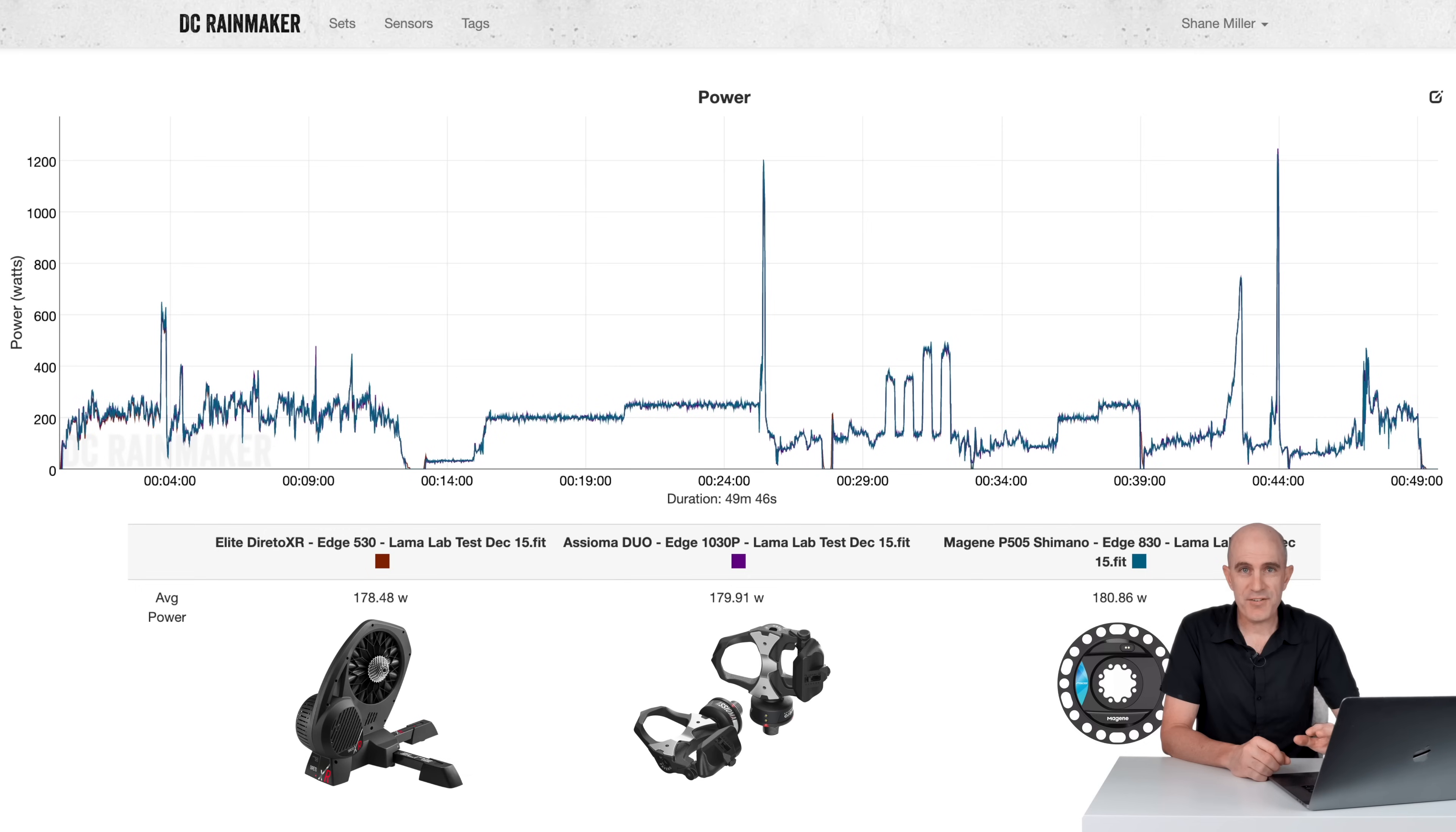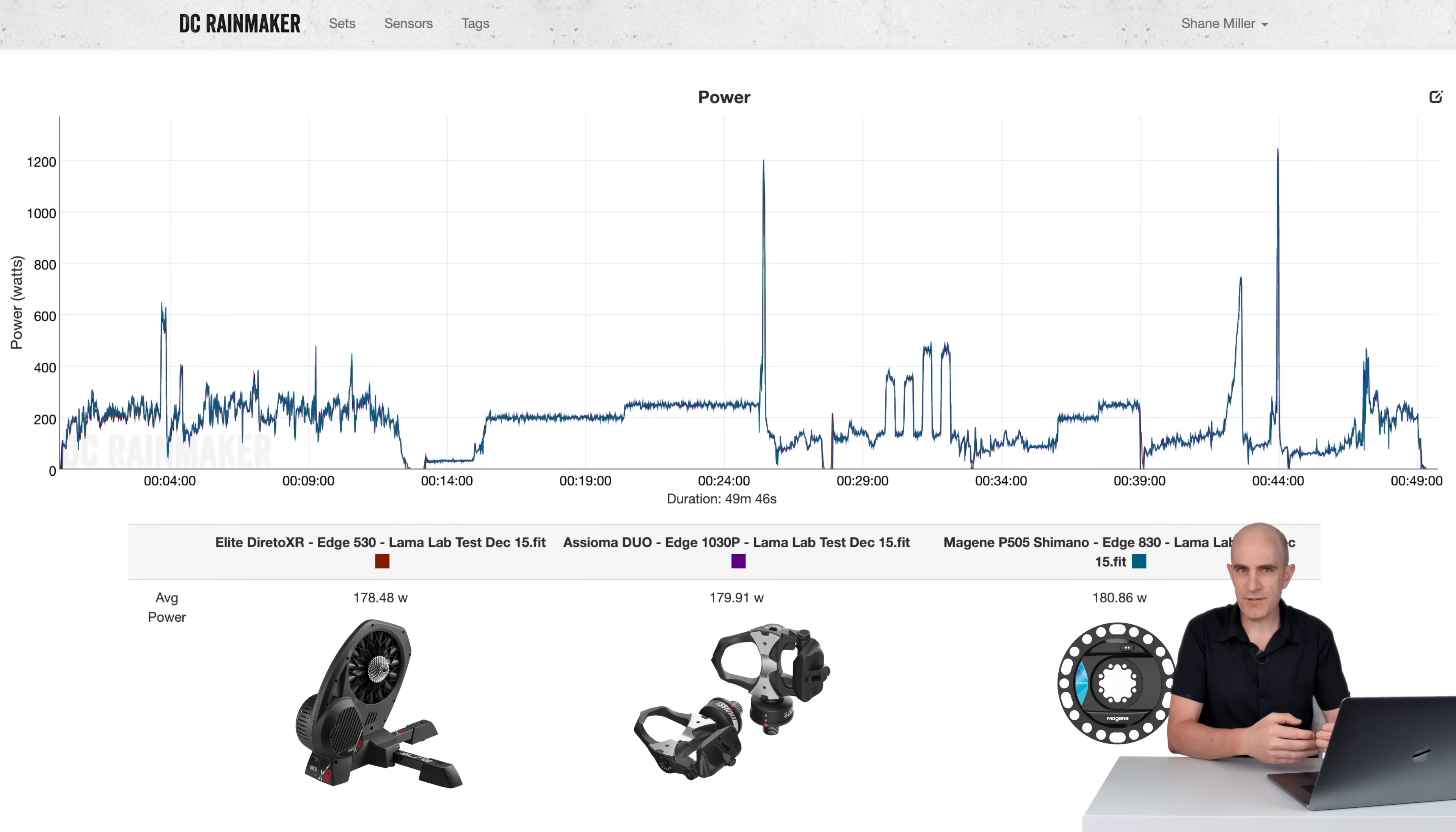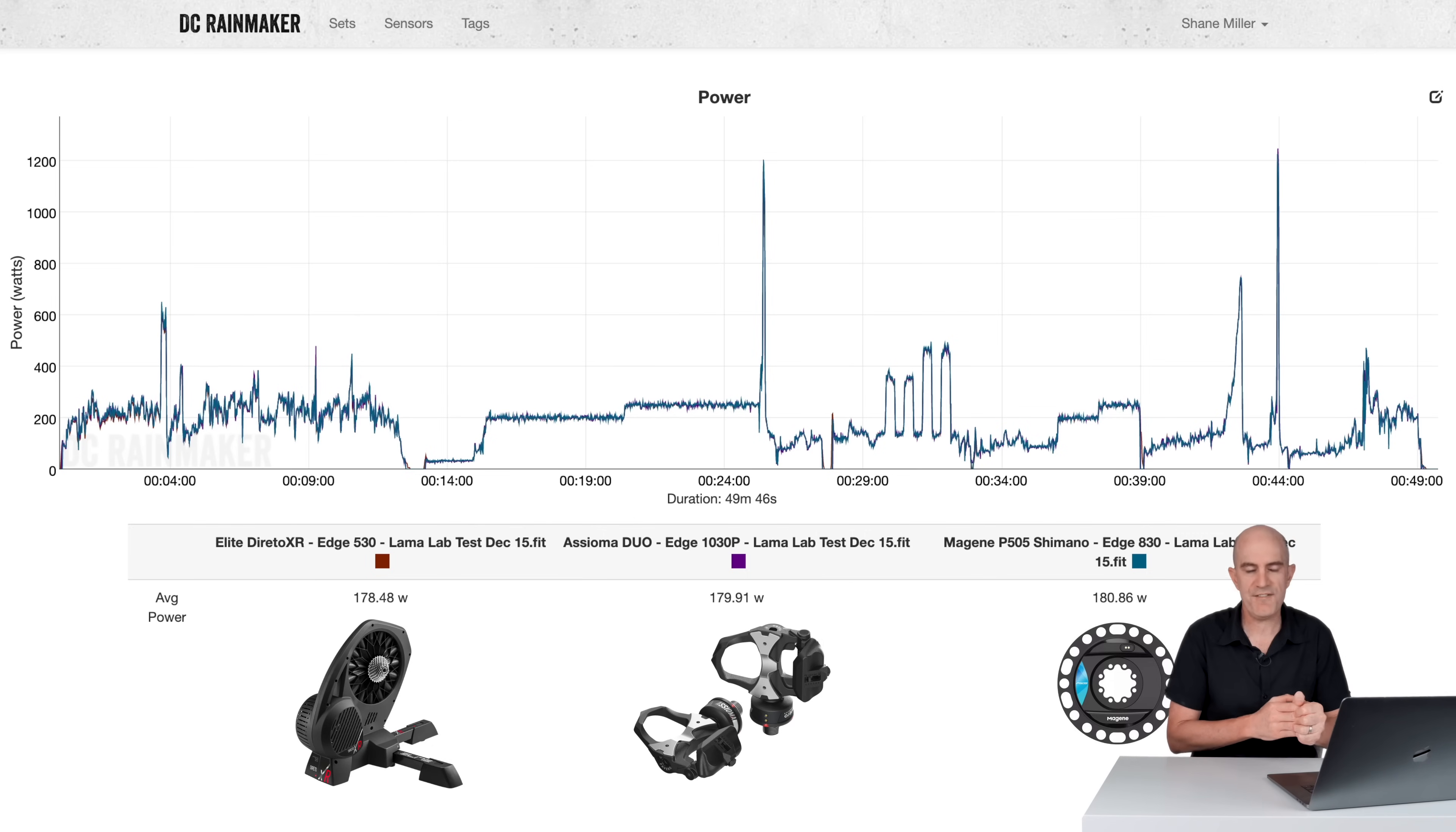Now for a deeper dive into this data at my favorite website, the DCR Analyzer Tool, where we can compare multiple power meter recordings as an overlay and see how they stack up. The three data sets I'll go through get increasingly more difficult for the meter to give us good numbers. I do a Llama lab test, we go out on the road and then on the gravel bike. Starting off here with the standard Llama lab test, the Elite Direto XR as the baseline, Asioma Duos up against the Magine P505.